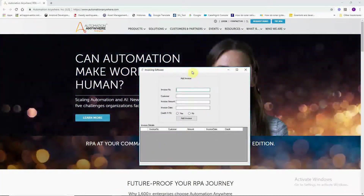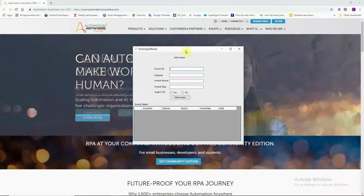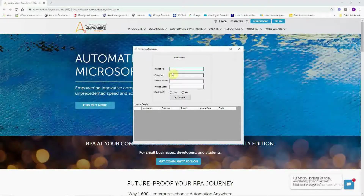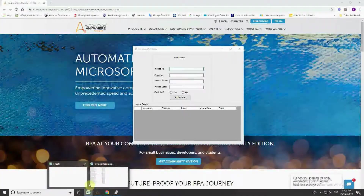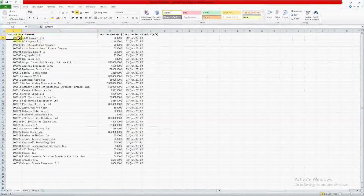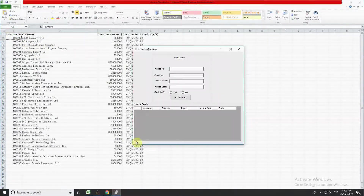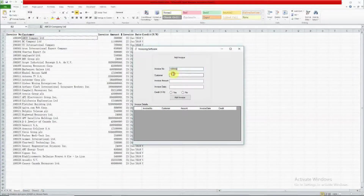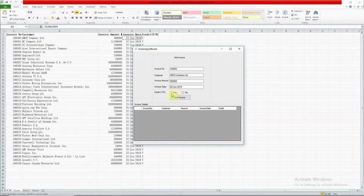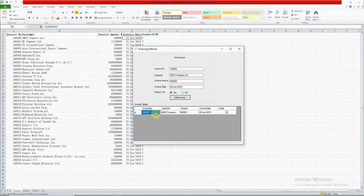Today we are going to do automation in a Windows application. Here is a sample Windows application — it's invoicing software where all invoice details need to be filled in. I have an Excel file with around 37 invoice details. Filling them one by one manually would take a very long time.